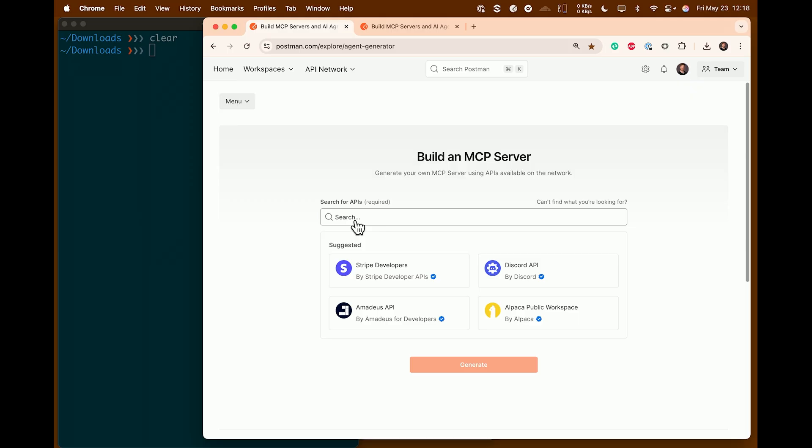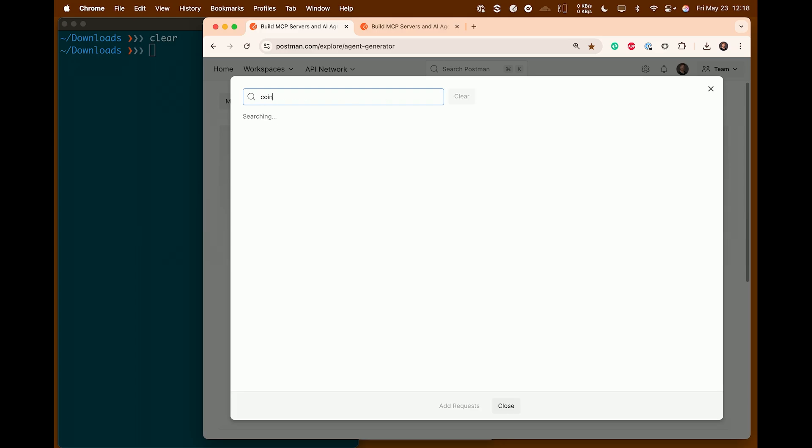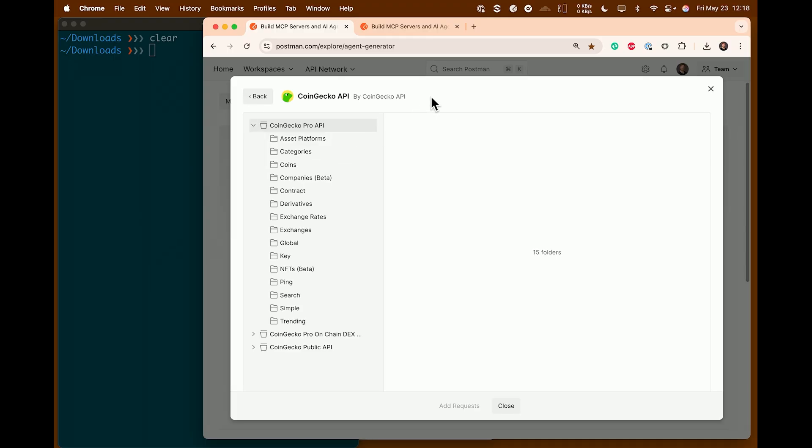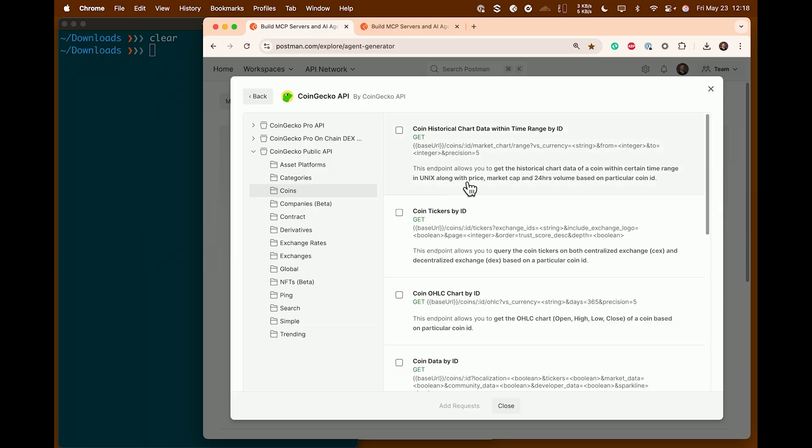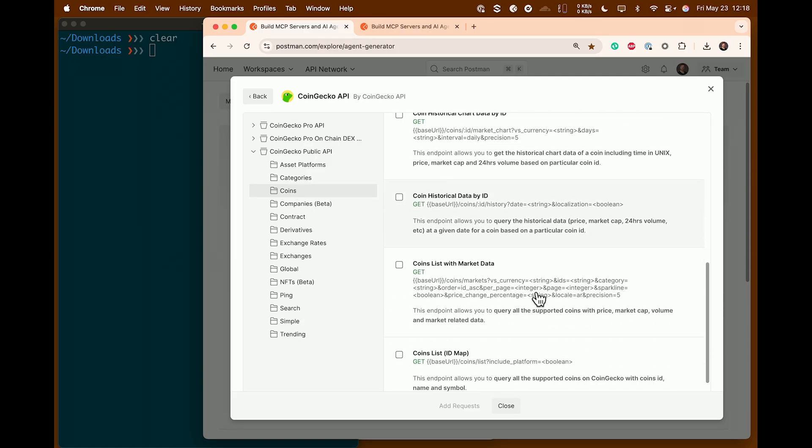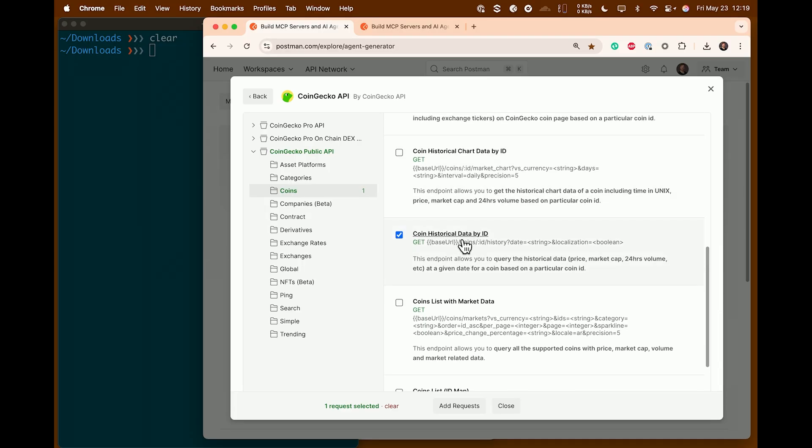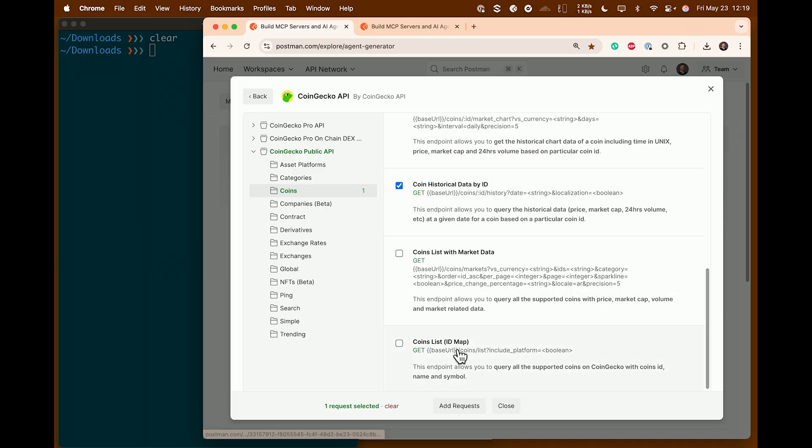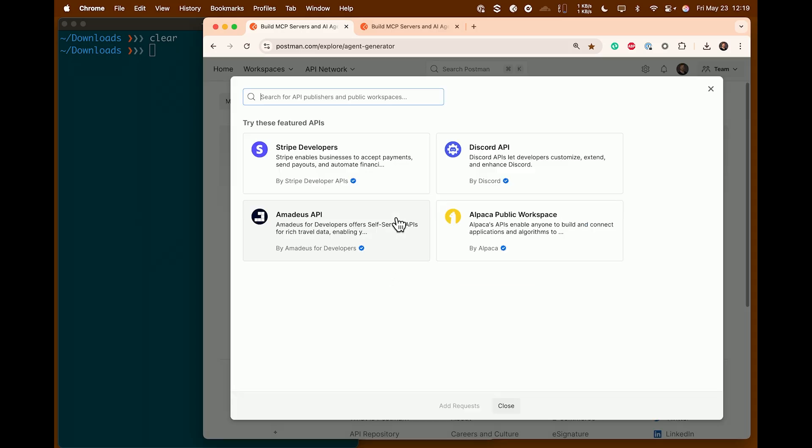So we're going to start building our time travel agent here. I'm going to click into this search box, and this is going to let me search into Postman's entire network of public APIs. The first API I'm going to go and try and get is from CoinGecko. Our time travel agent, one of the things we'll ask it is, what was the price of Bitcoin in Ethereum at this particular time in the past. So I'm going to click into CoinGecko API. I'm going to go down to the free public API into the coins folder, and I'm going to look for an API endpoint called coin historical data by ID. I can see that it takes a date as a string, which is exactly what our time travel agent is going to need. So I hit add requests.